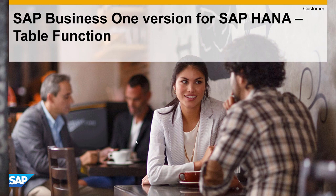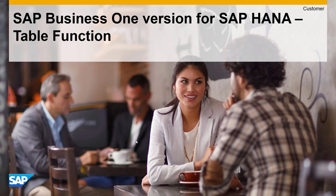In this video, we'll talk about creating table function using HANA Studio.